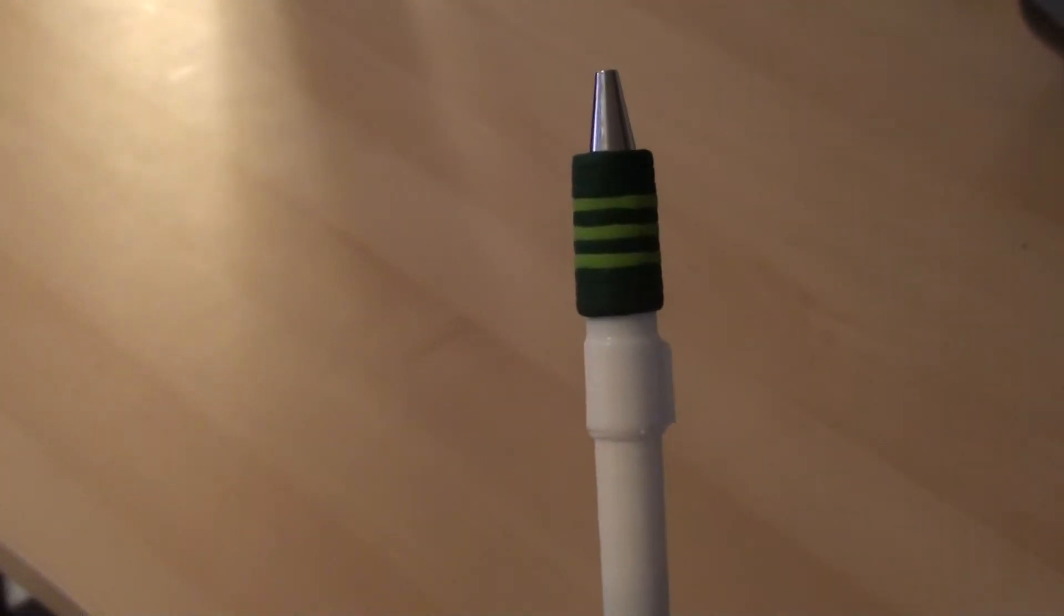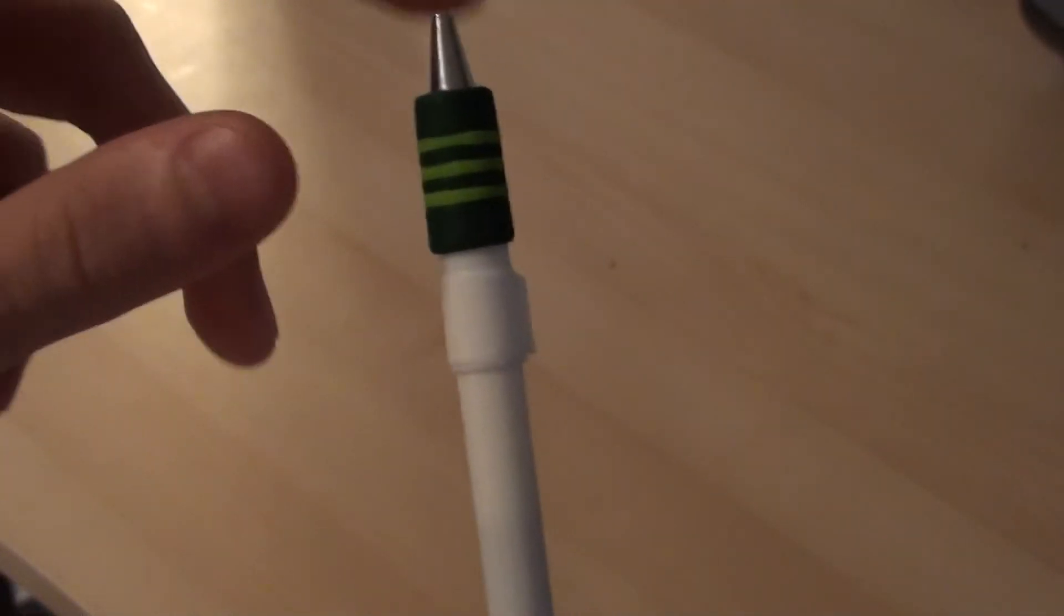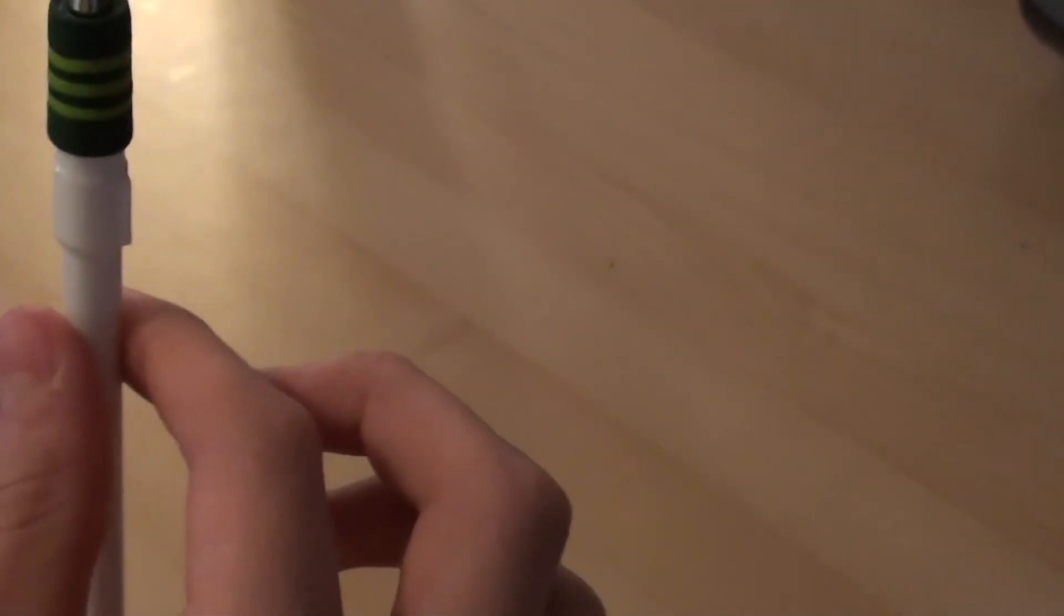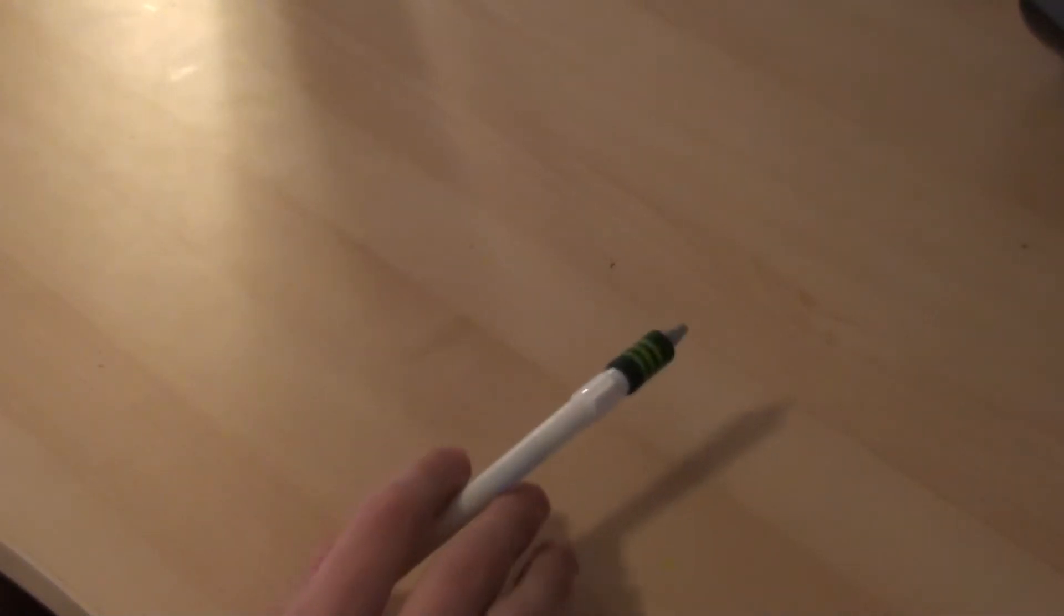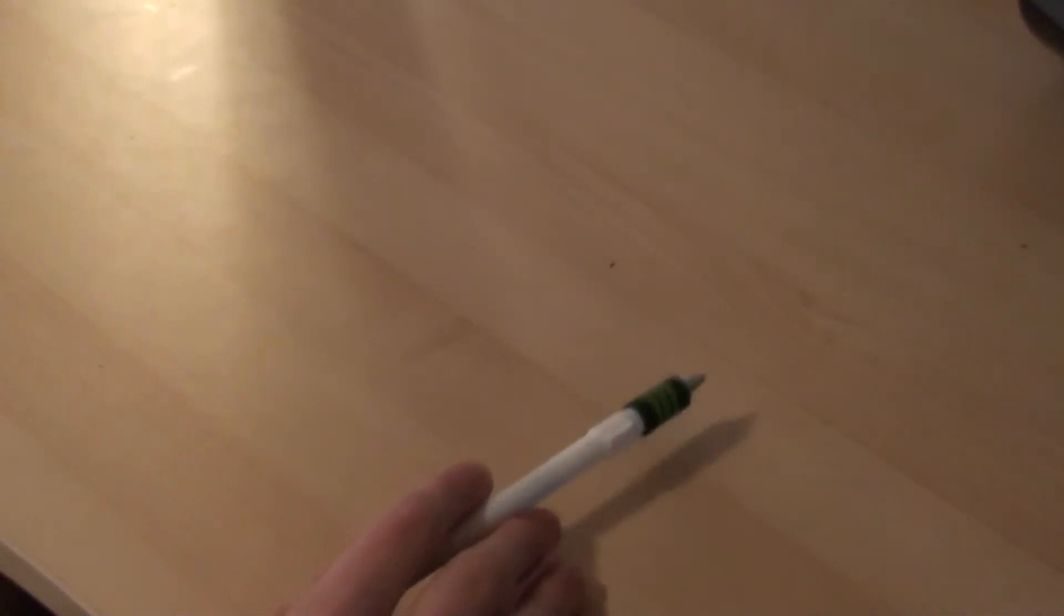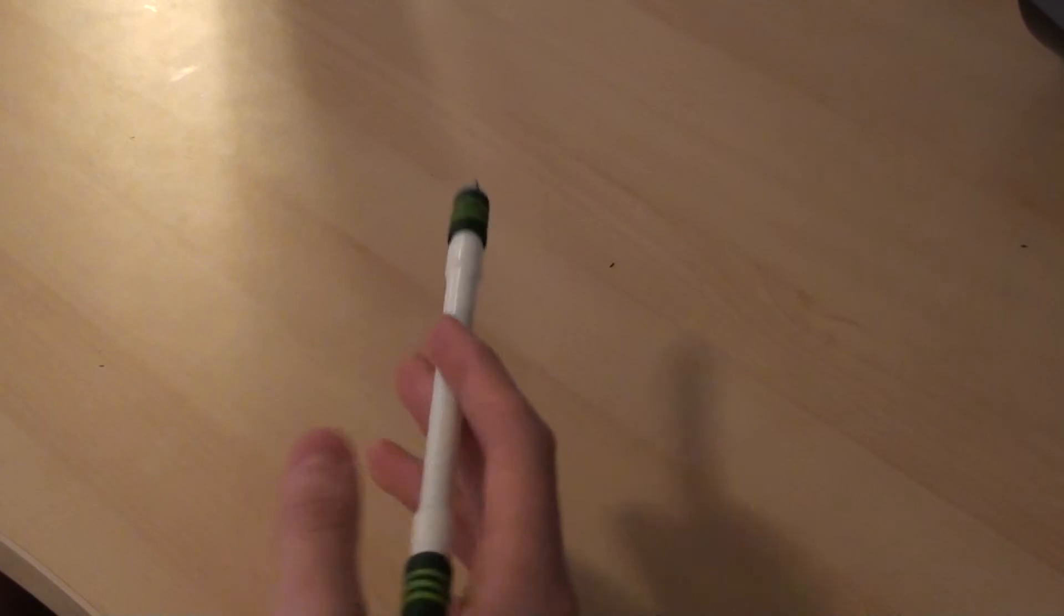This mod is really a pain to make just because of how hard it is to get G2 grips off. That in general tends to be a huge pain; those things are stuck on there.